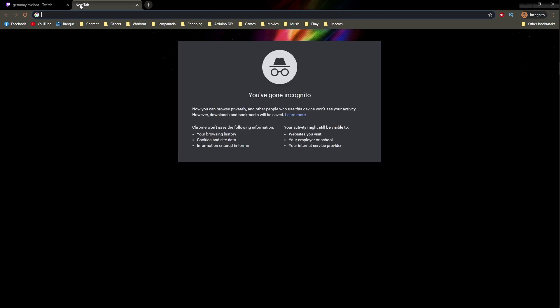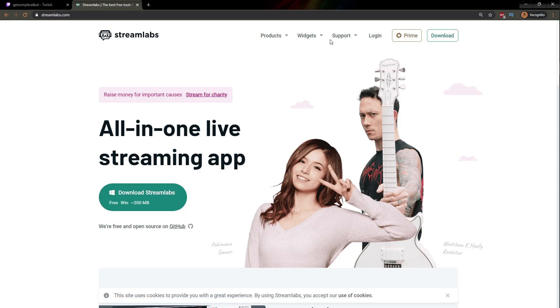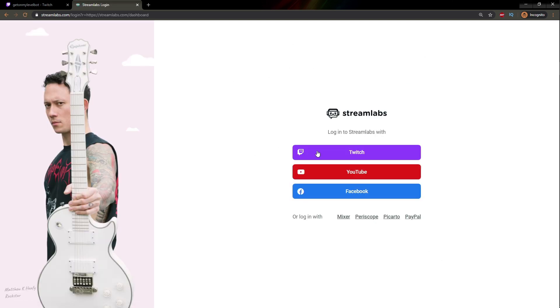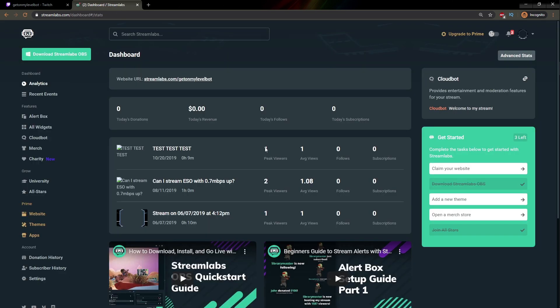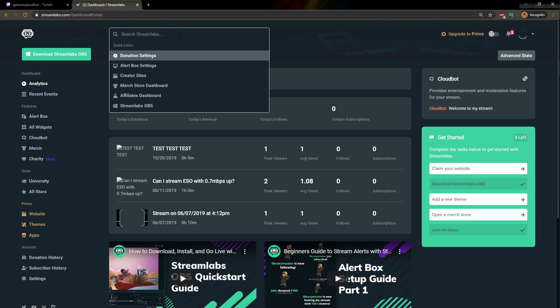Now I'm going to go to streamlabs.com. Once you're here, you want to log in — we're going to log in with our Twitch account. So this is going to be your dashboard, and what you want to do is find your donation settings. You can look around to find it, but you can just click on the search bar and the first thing that pops up is actually Donation Settings. If it doesn't pop up, type in donation settings and click on it.